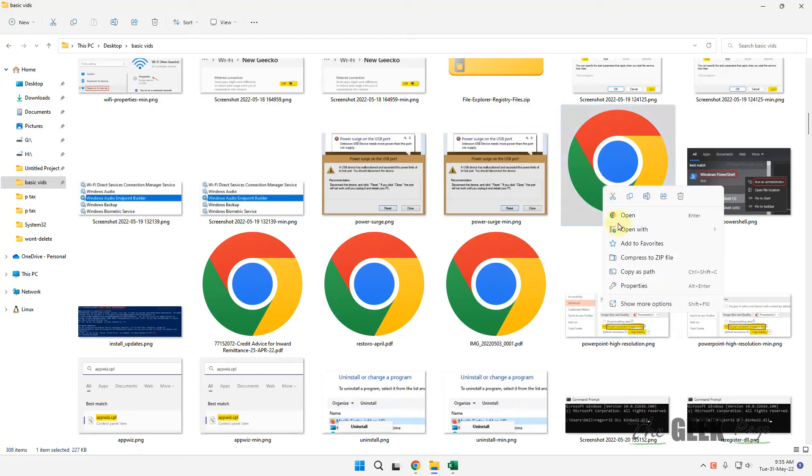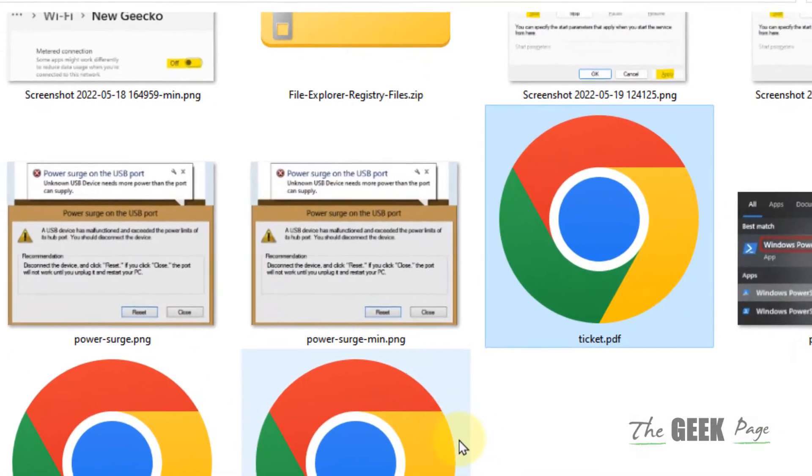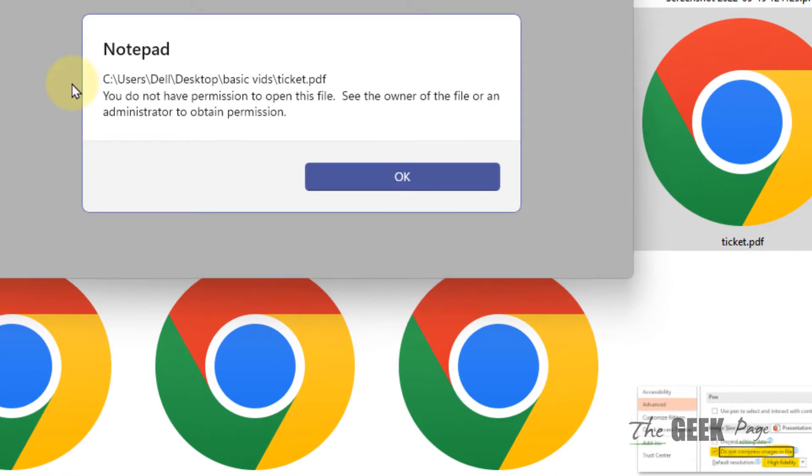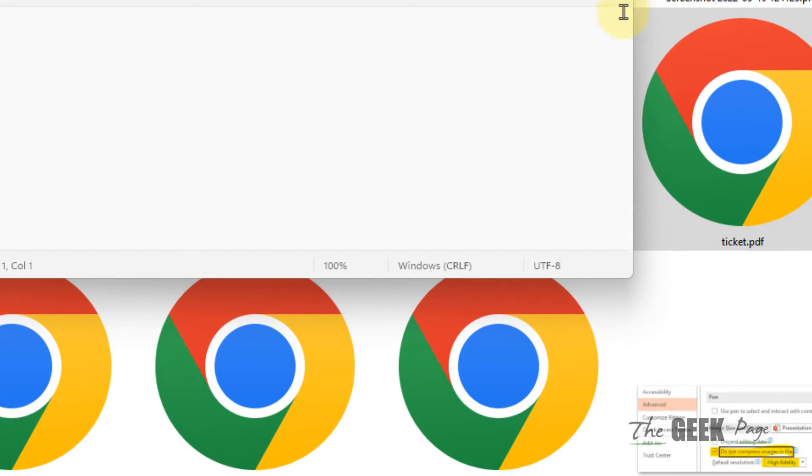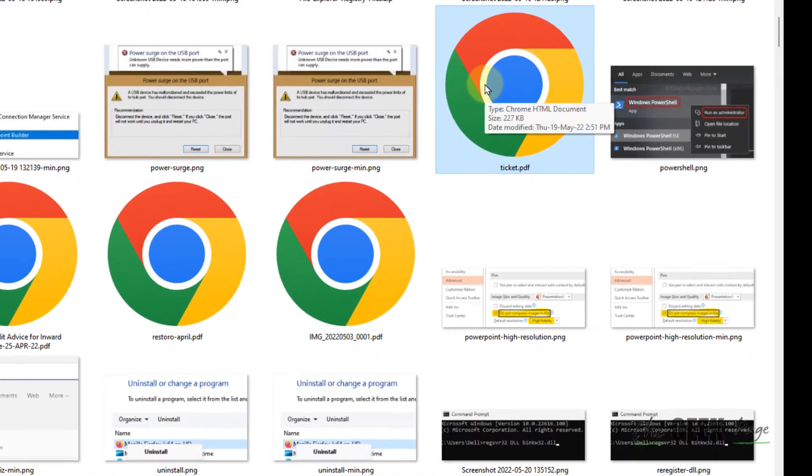Hi guys, if you're getting this error when trying to open any file - "you do not have permission to open this file" - here's how to fix it.